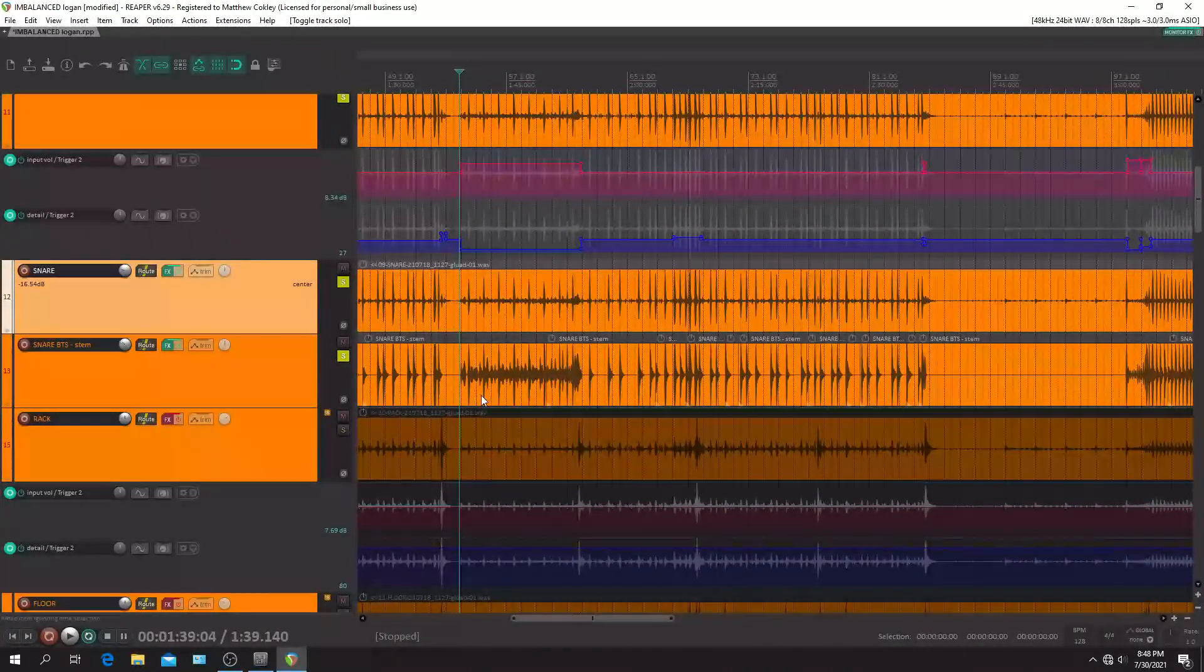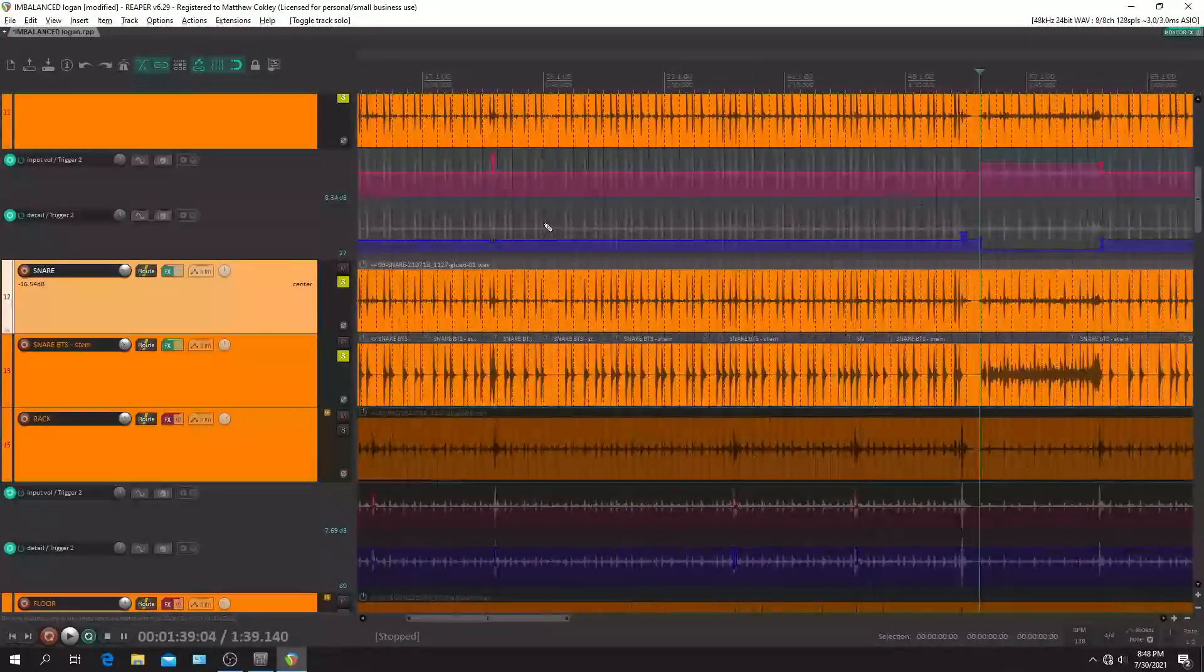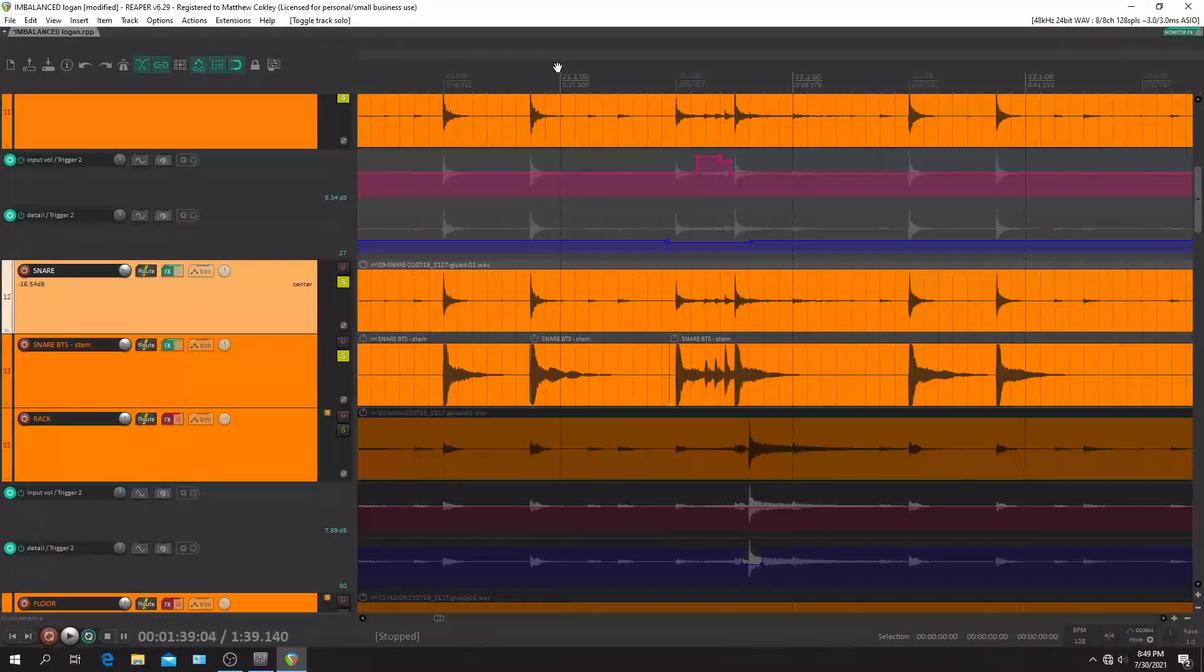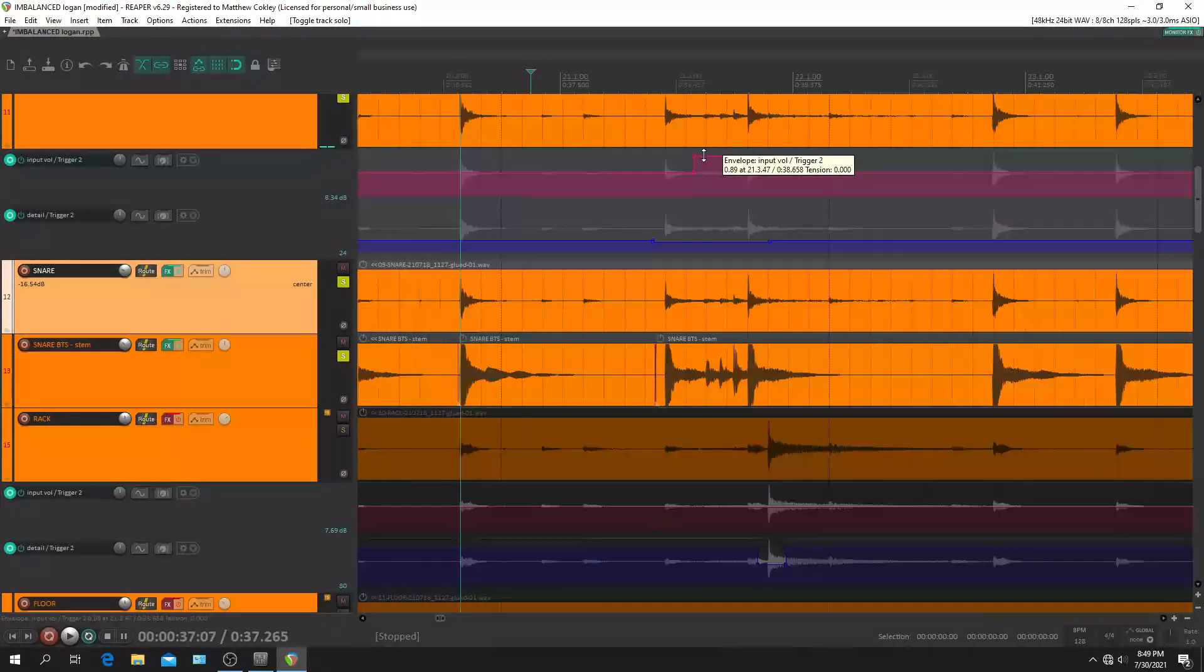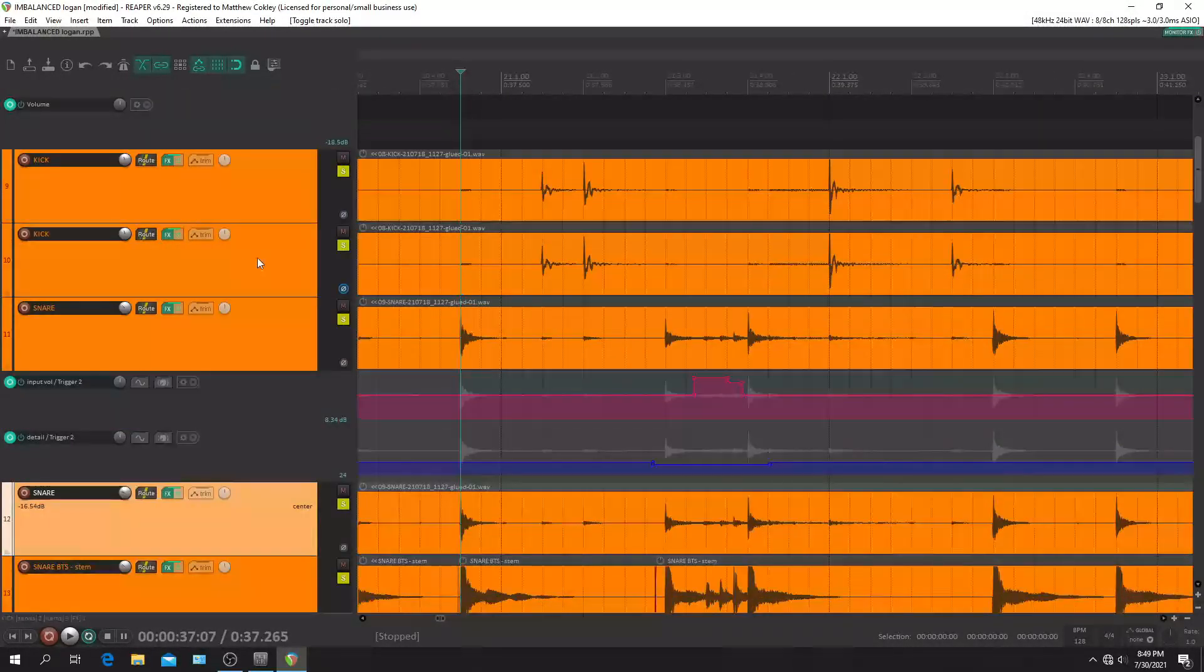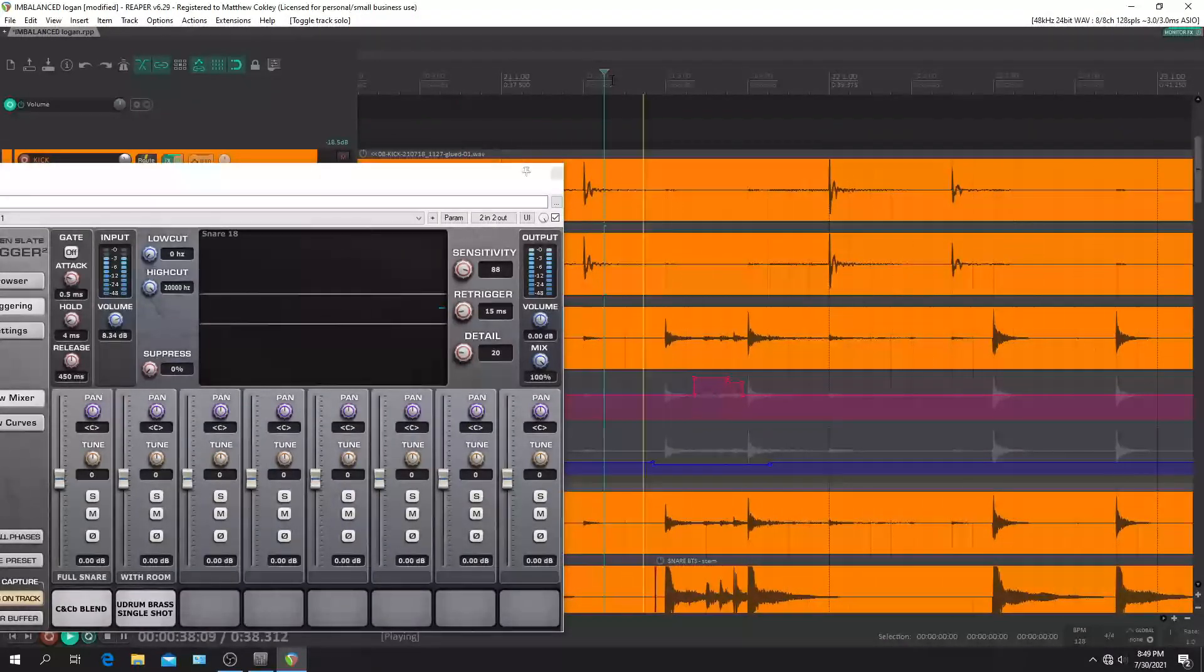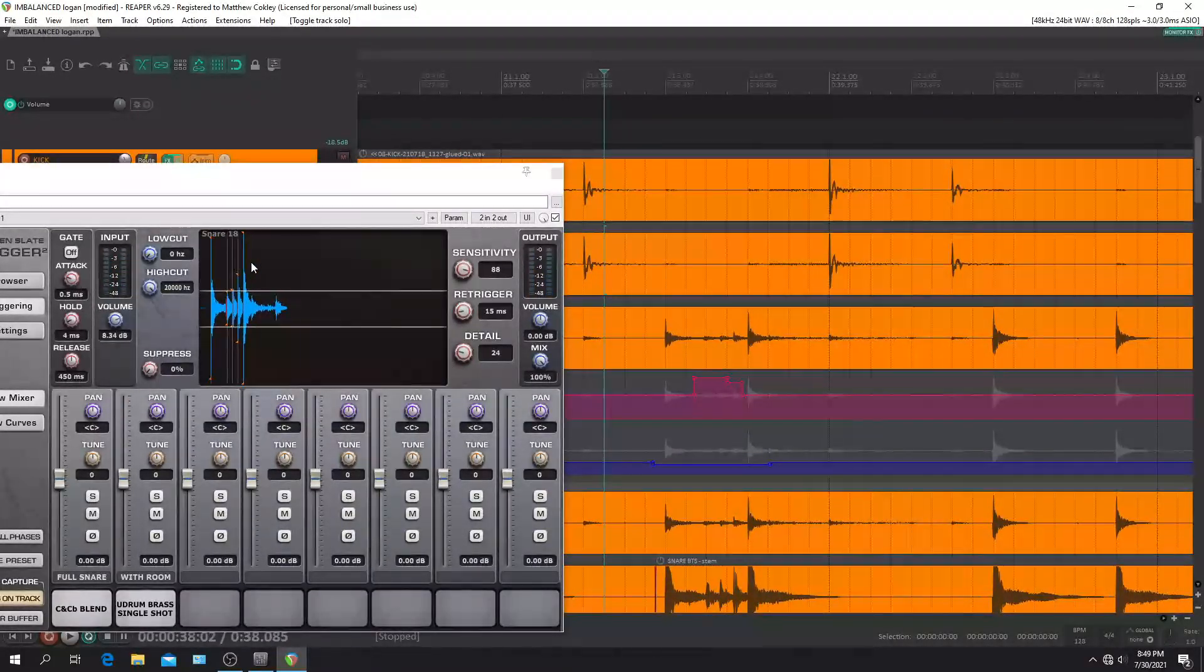Yeah, so there's the kick and the snare. And like I said, the snare is really important to go through. And let's see, like right here there's a little something going on. Let's listen to this. Here, yes, that goes drag right there.